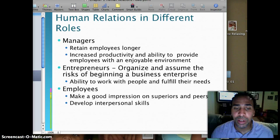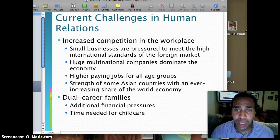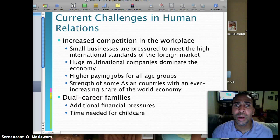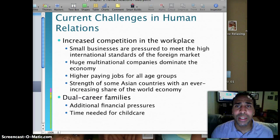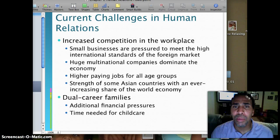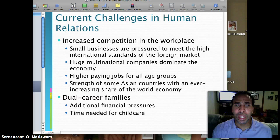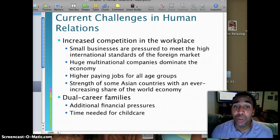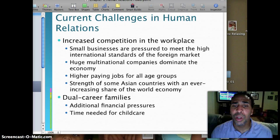Current challenges in human relations — and there are many. Increased competition in the workplace: small businesses are pressured to meet high international standards of the foreign market. You might come out with a new product, but somebody else comes out with a similar product right behind you. Huge multinational companies dominate the economy — I see this a lot in my industry where a successful small business gets taken over by a bigger company. Higher paying jobs are needed for all age groups, including baby boomers who aren't retiring because they're in sandwich generations, caring for both children and parents. And there's strength from Asian countries with an ever-increasing share of the world economy, most specifically China.